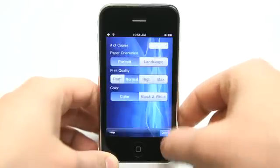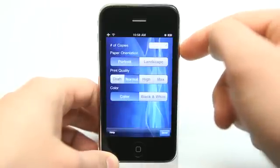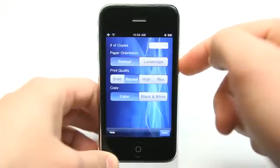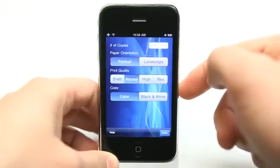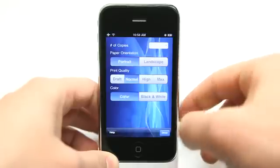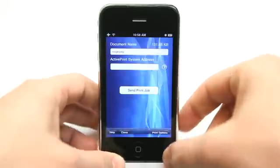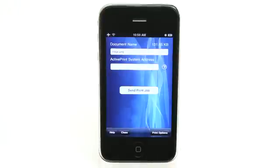Under print options, you can also set the number of copies, portrait or landscape, your print quality, and color or black and white. So this is a very useful printing tool to have on your phone.